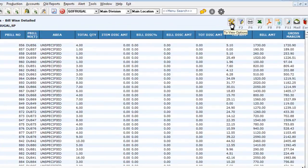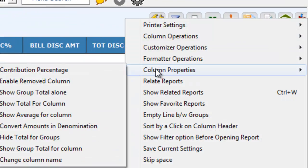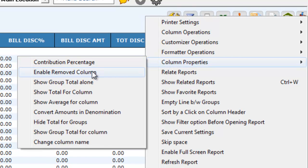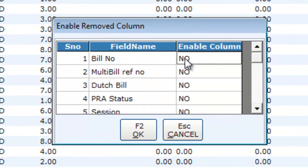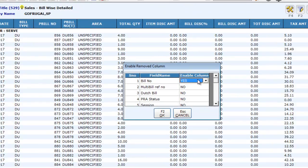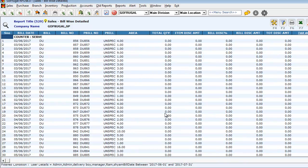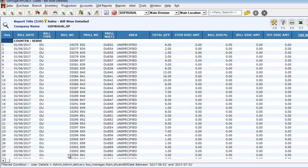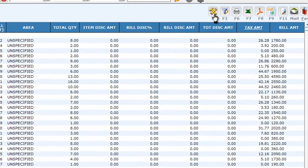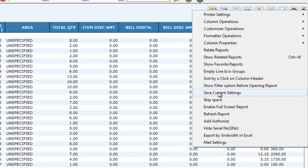To enable a removed column, go to the F4 option again, then go to column properties and click on enable removed column. Here you can see the column that was removed. In place of 'no', type 'yes' and press enter, then click OK. The bill number column will now be visible again. Go to F4 and click save current settings to preserve the changes.